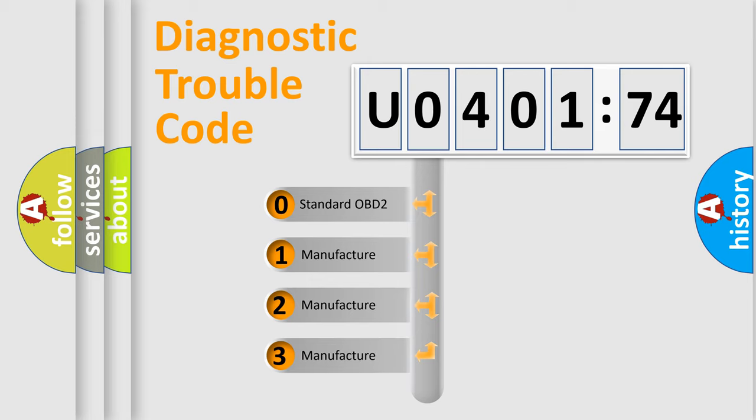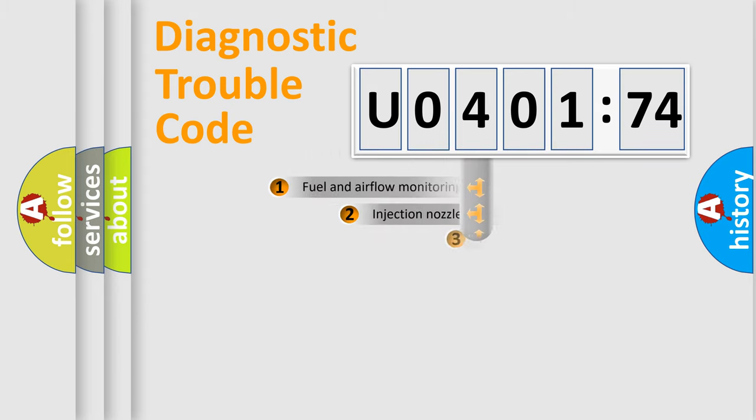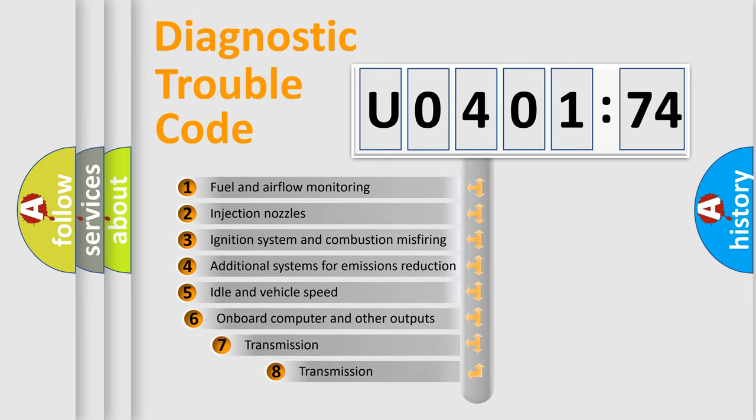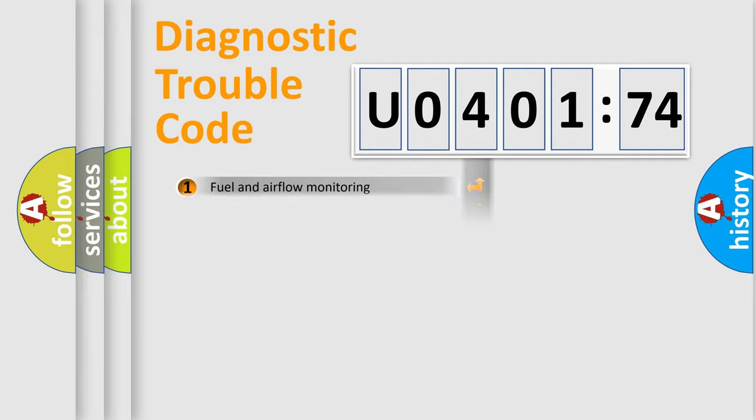If the second character is expressed as zero, it is a standardized error. In the case of numbers 1, 2, 3, it is a more prestigious expression of the car-specific error. The third character specifies a subset of errors. The distribution shown is valid only for the standardized DTC code.